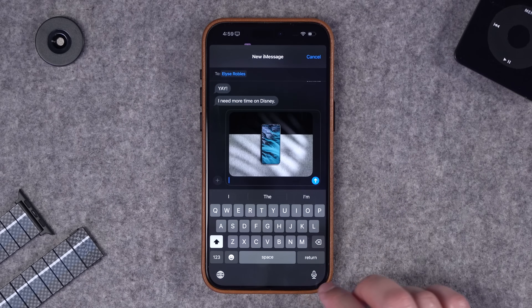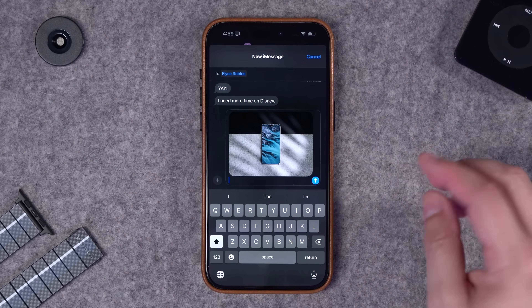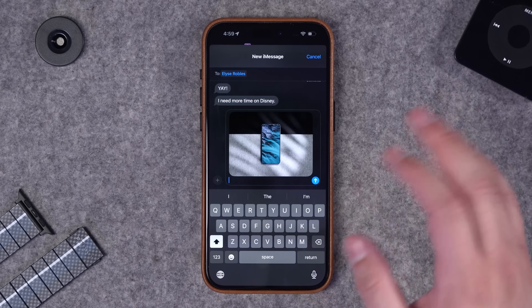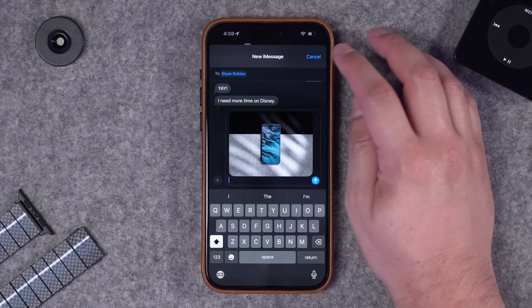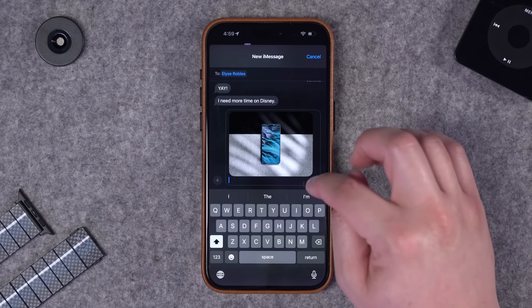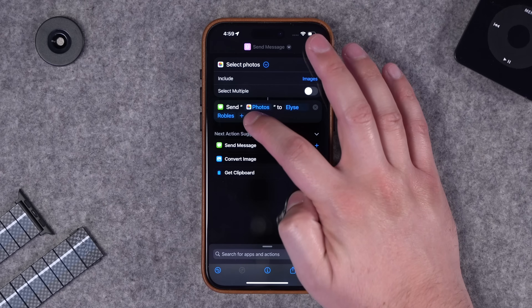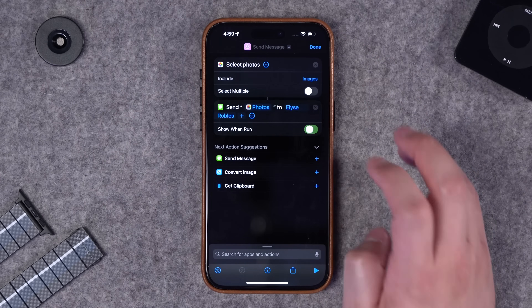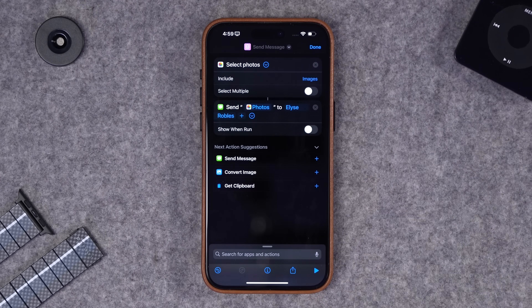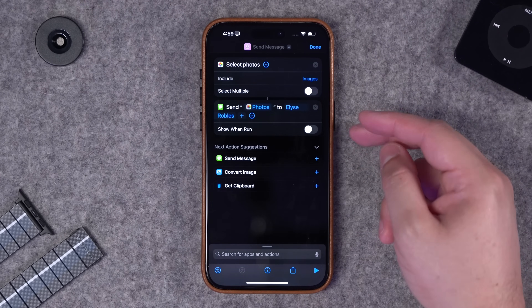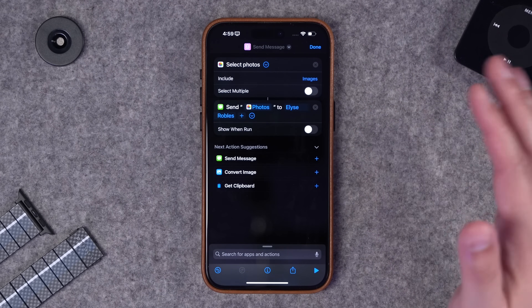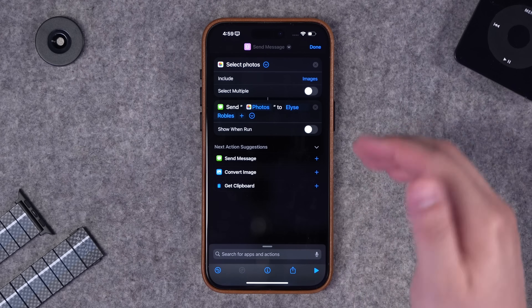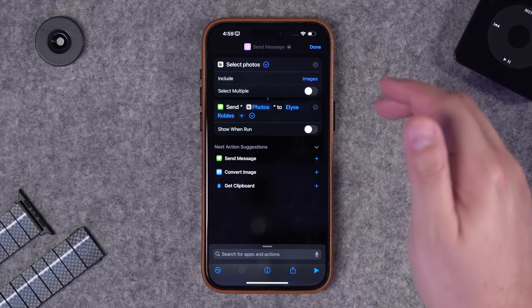Now when I run this shortcut you can see I can select the photo and we'll send the message with the photo. I don't need a specific action, it'll just send the photo. I can also expand this and uncheck 'show and run' and that will send it automatically without any action on my part.